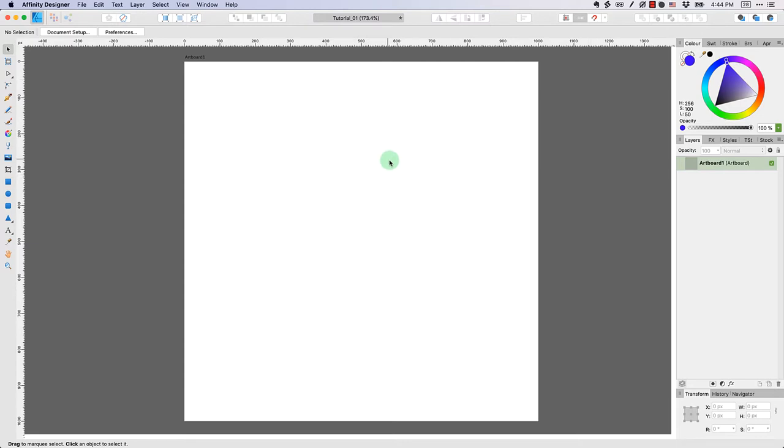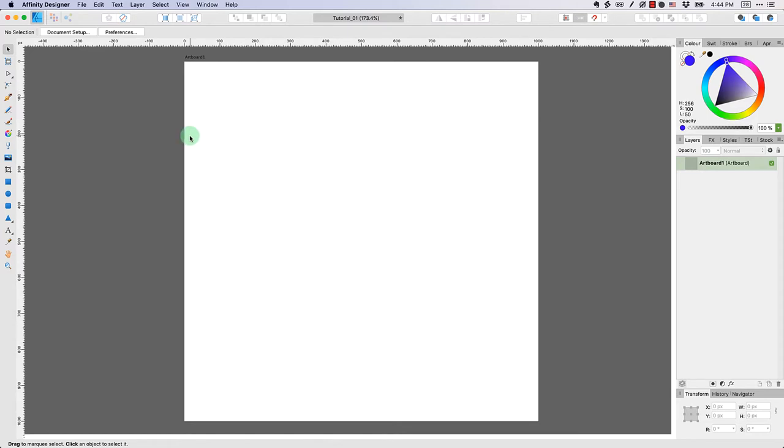As you can see here, I've already loaded up tutorial one, our file from the previous tutorial. I have a design area that's a thousand pixels by a thousand pixels. What I want to emphasize is how to move around this area comfortably. To do that, there's really just a few simple things you need to know.